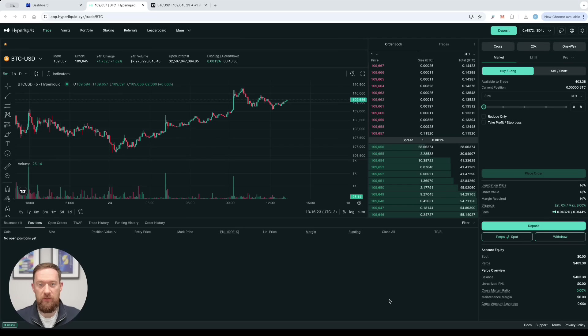However in this particular video I really wanted to focus on how to set up your first TradingView bot on Hyperliquid exchange using Wunder Trading. So let's start.